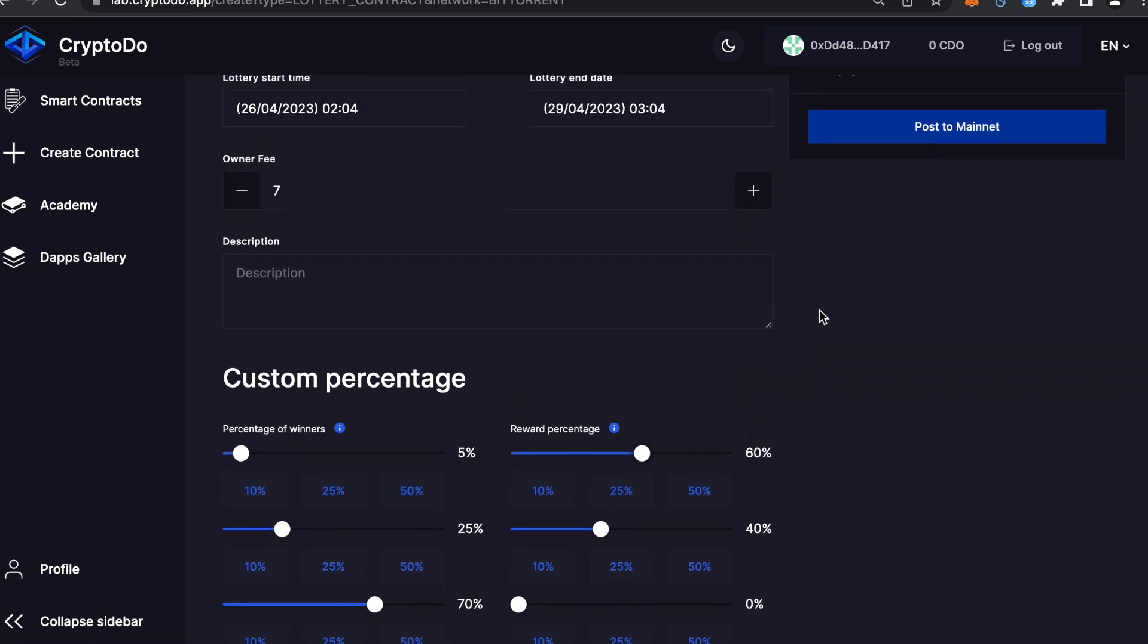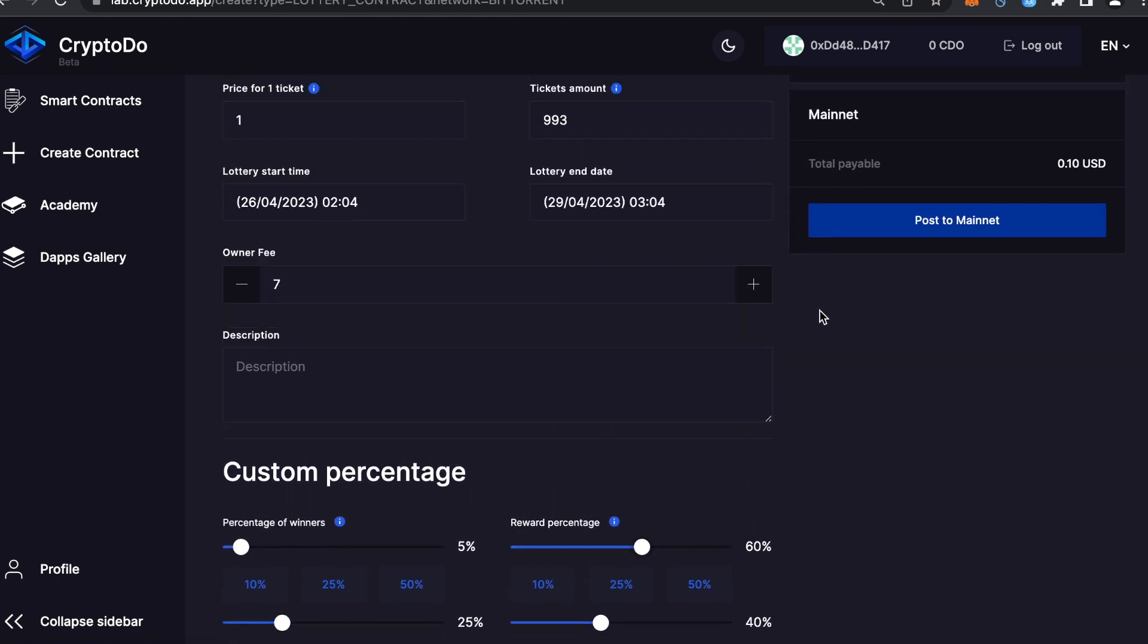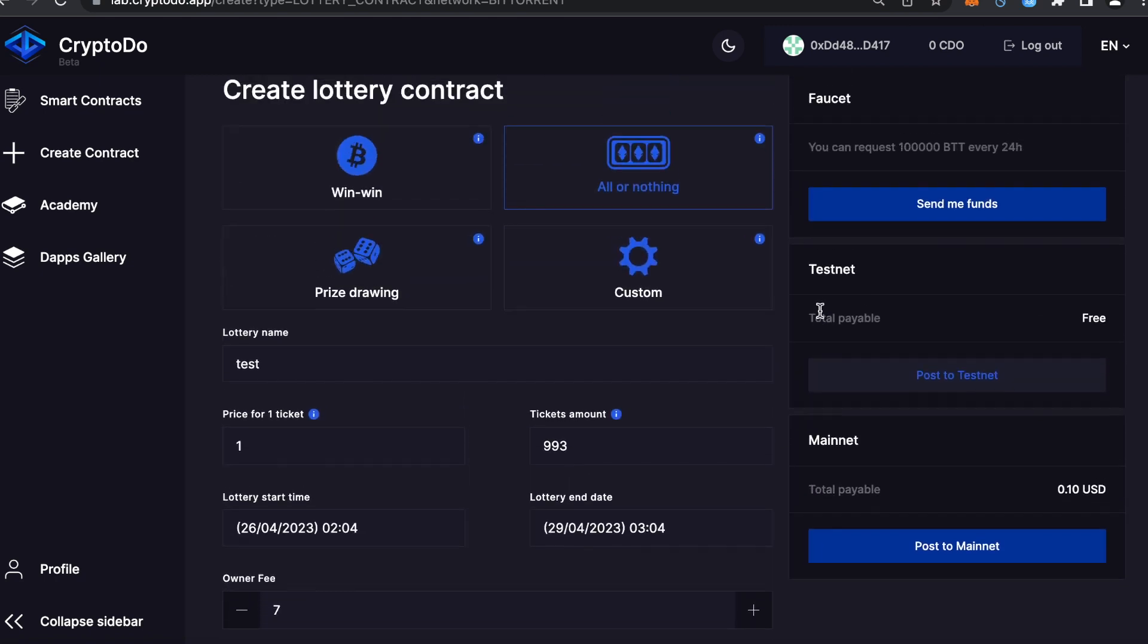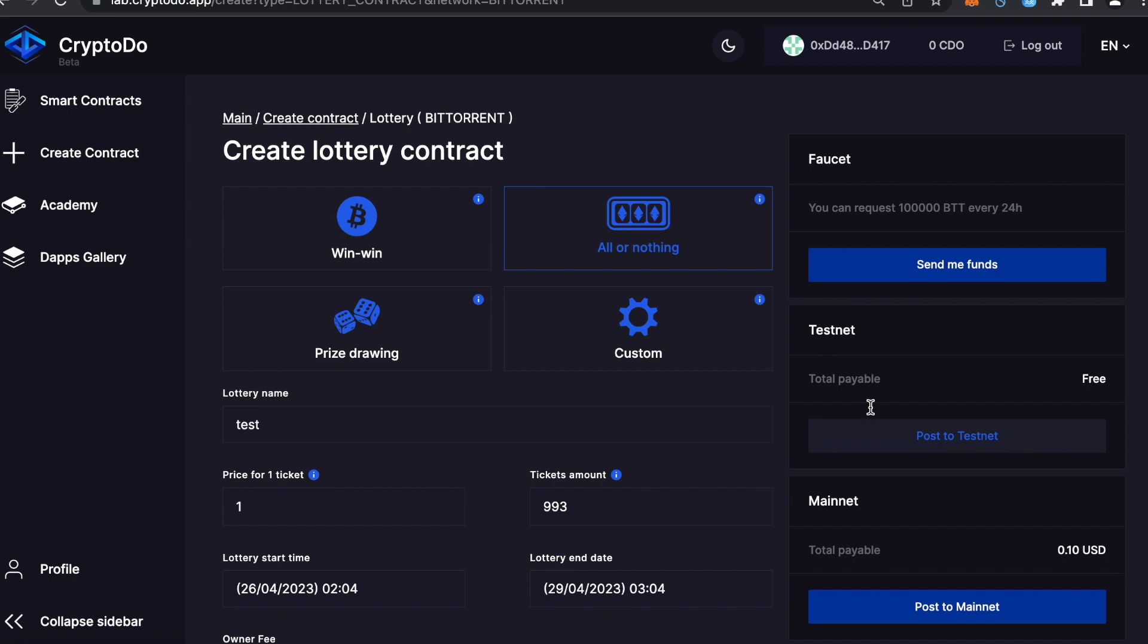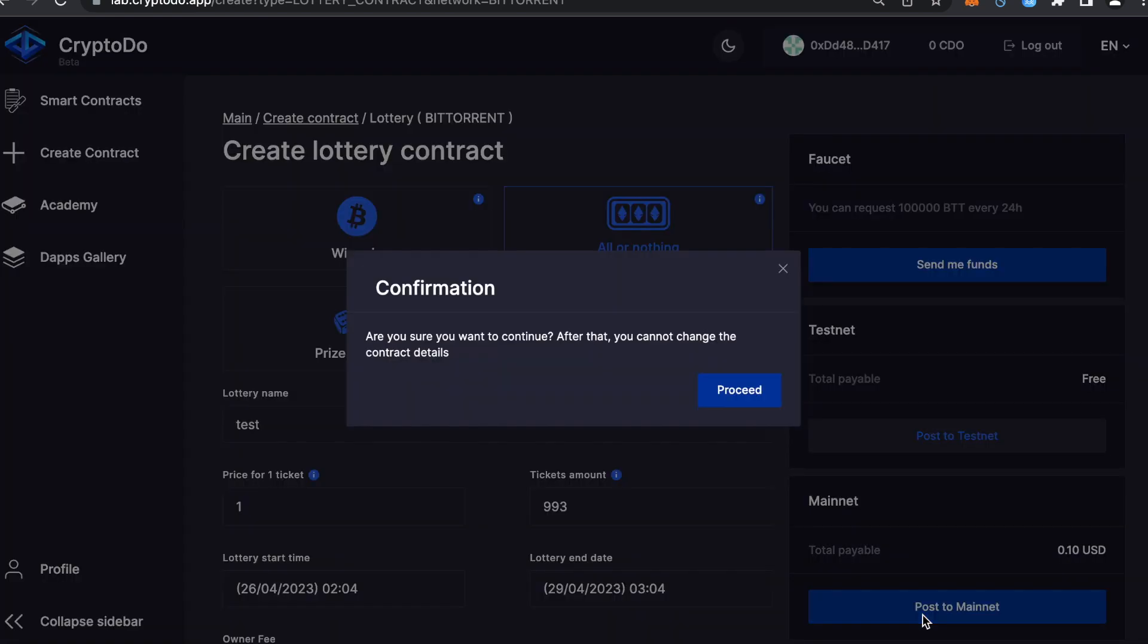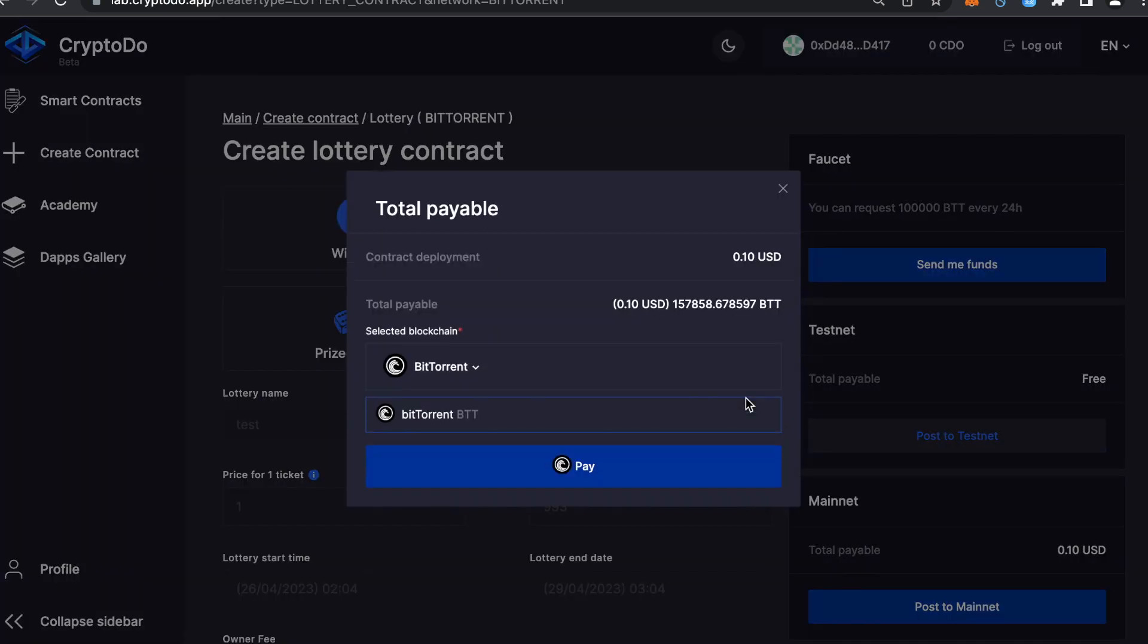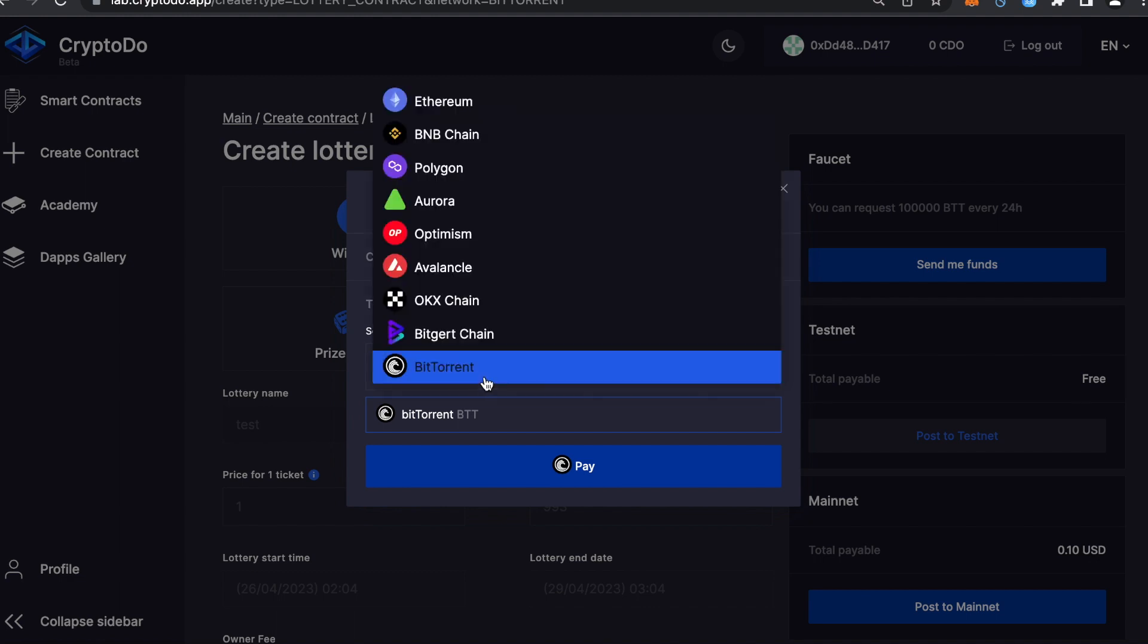You have the option to deploy your contract to a testnet for free or to launch it on the mainnet by paying a small service fee. For mainnet, click Post to Mainnet, pay the service fee, confirm in MetaMask, and wait for the deployment.